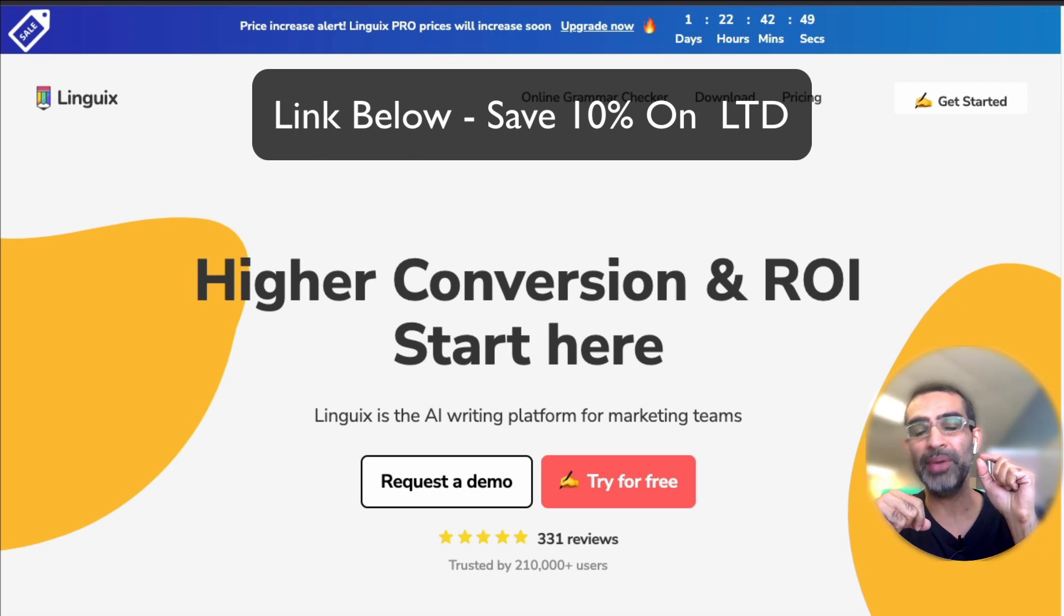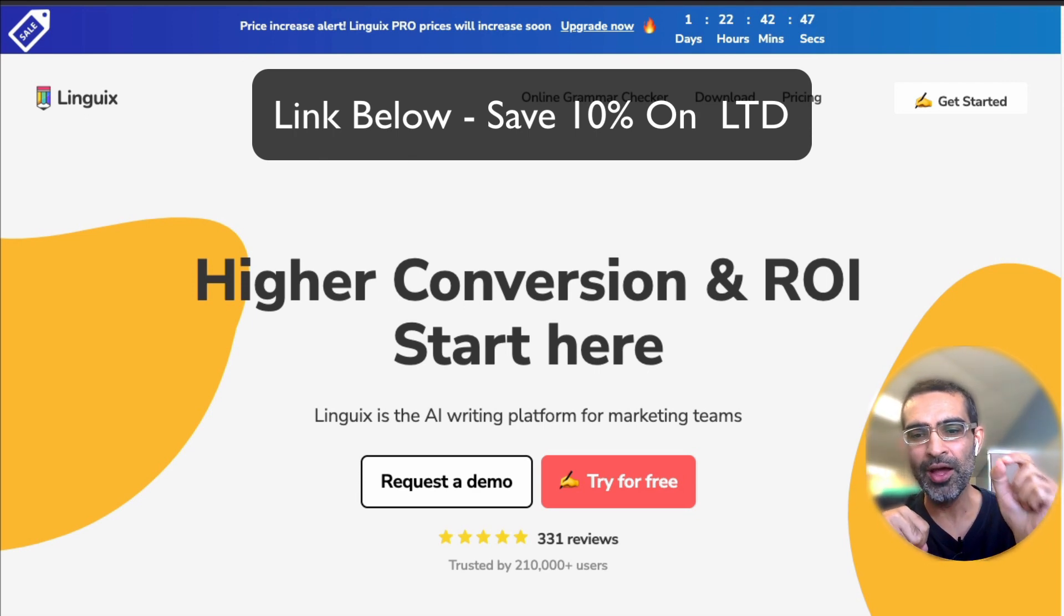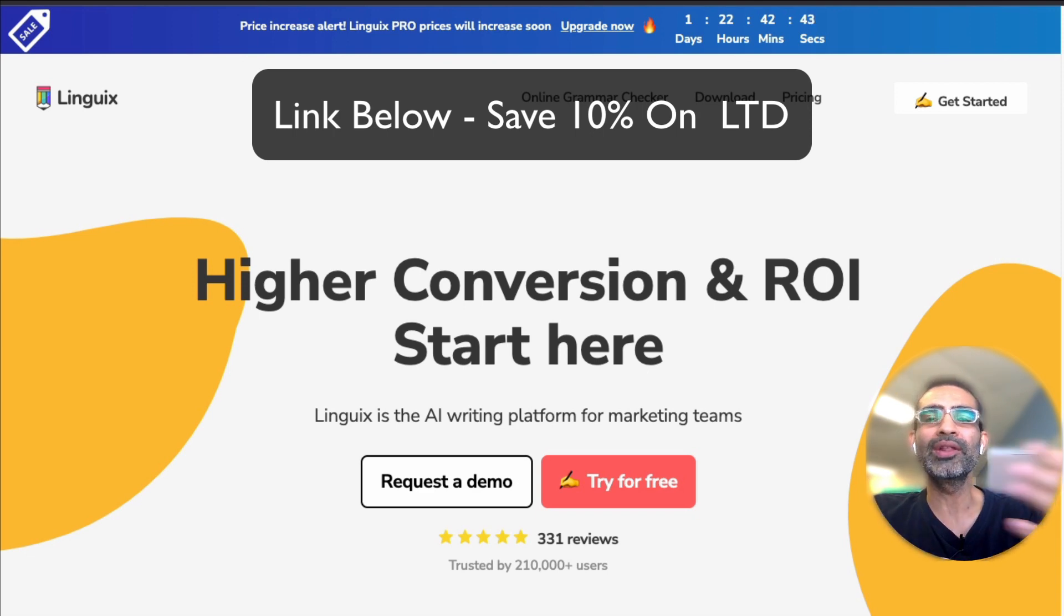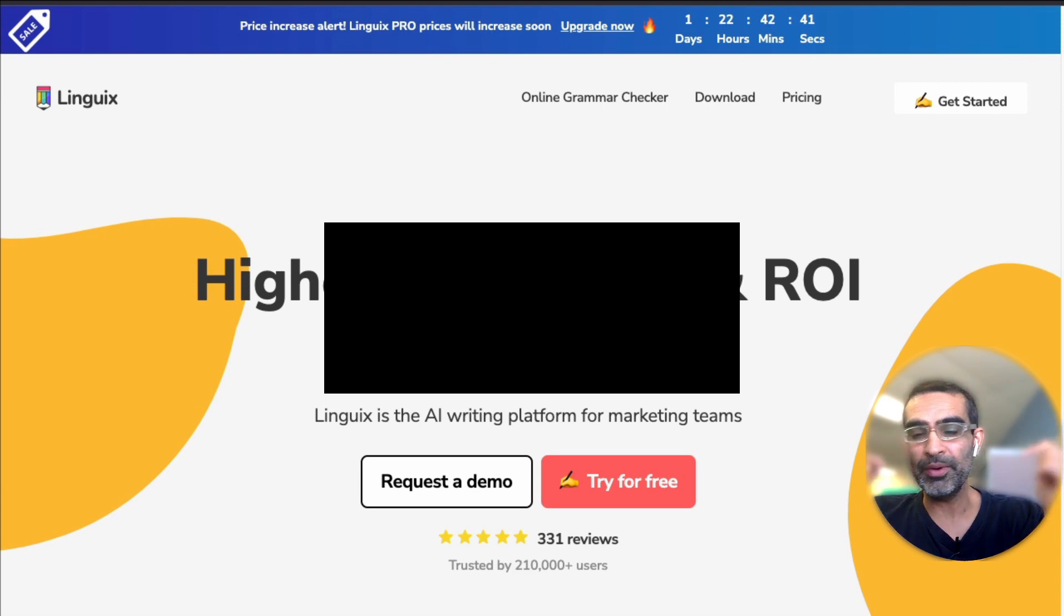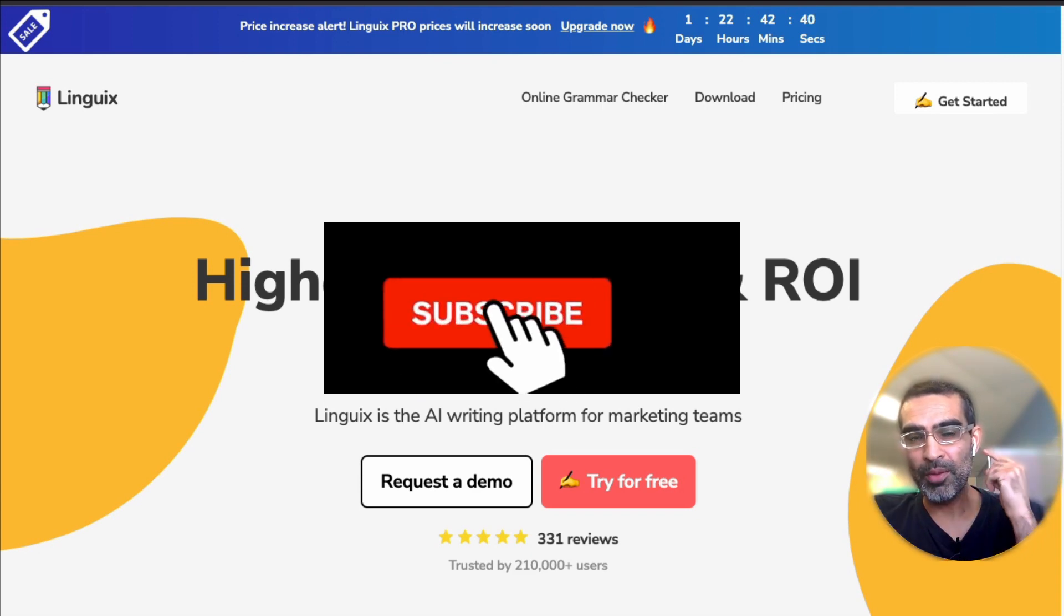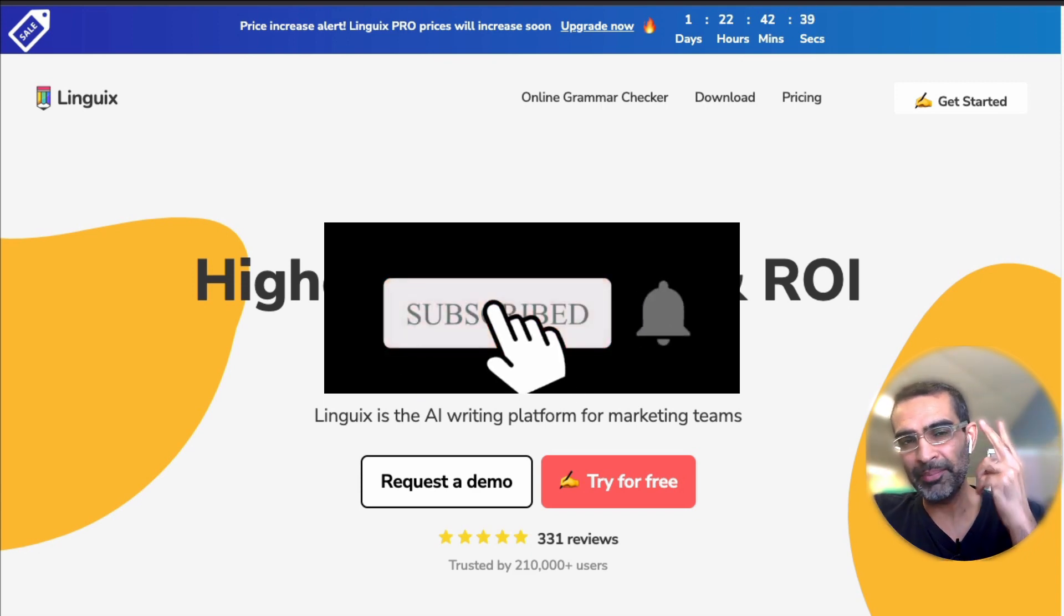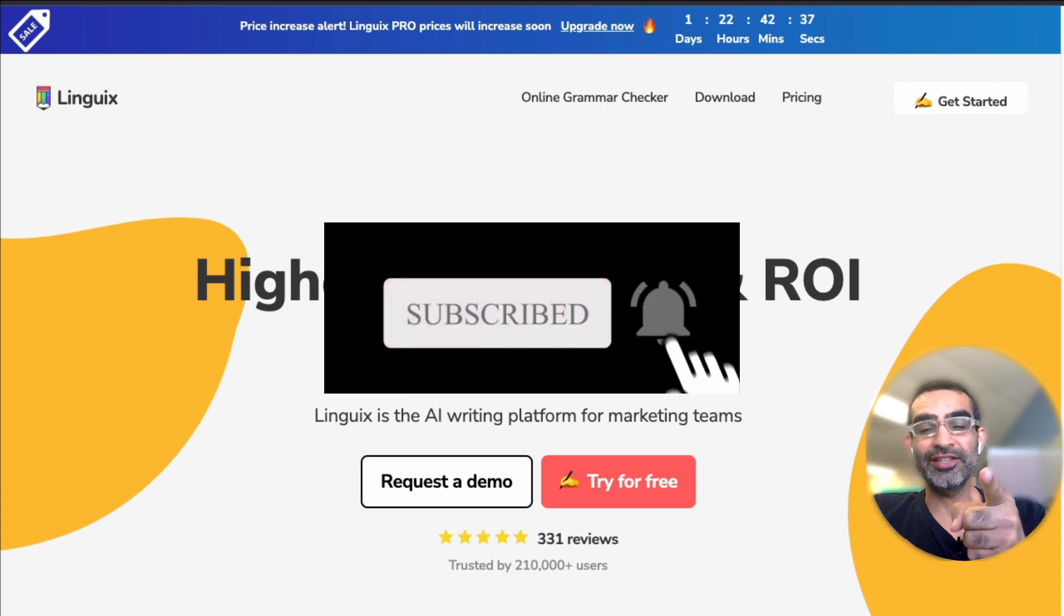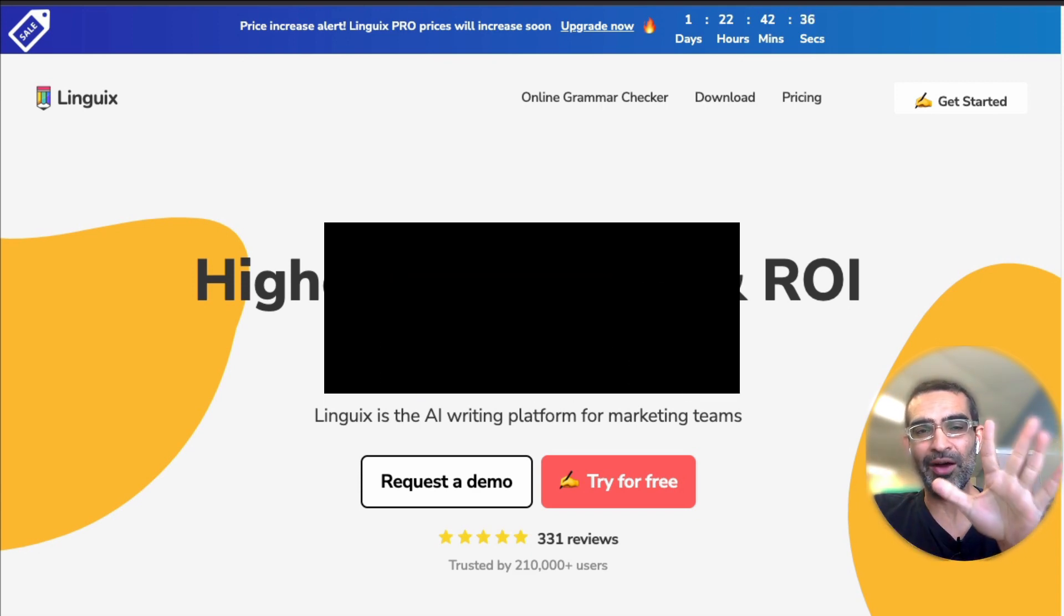You can pay one time, the lifetime deal, and actually save on that. With my link, you'll save 10% on the lifetime deal. Any questions, let me know in the comments below. Before you go, subscribe, hit the bell icon, and also like this video. I'll see you next time. Bye for now.